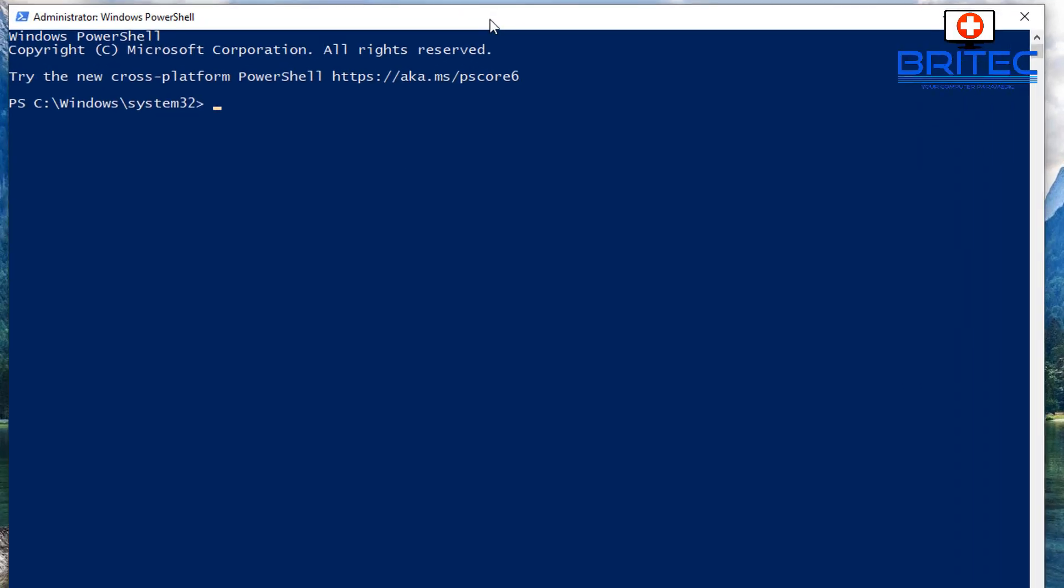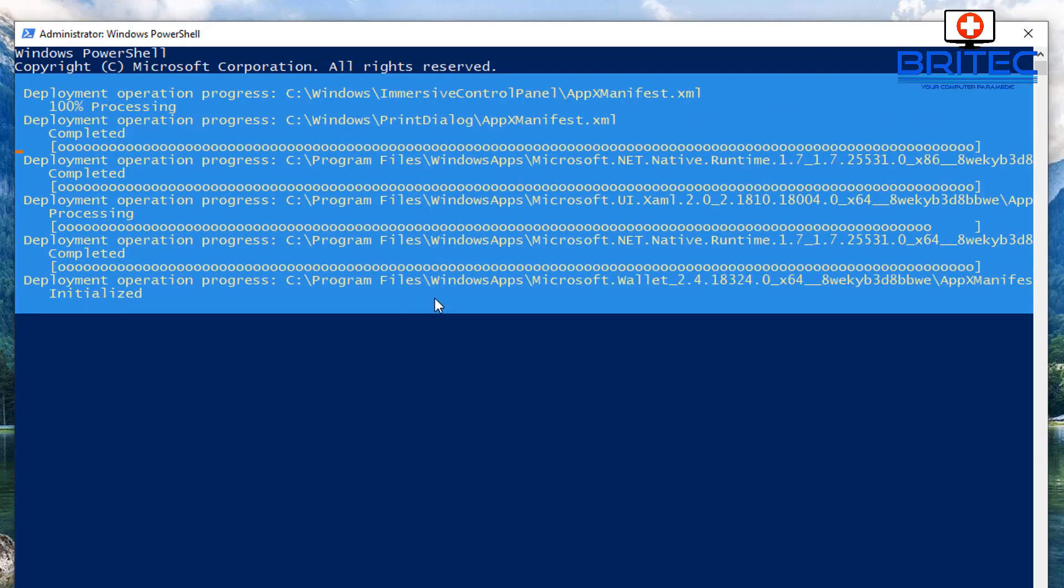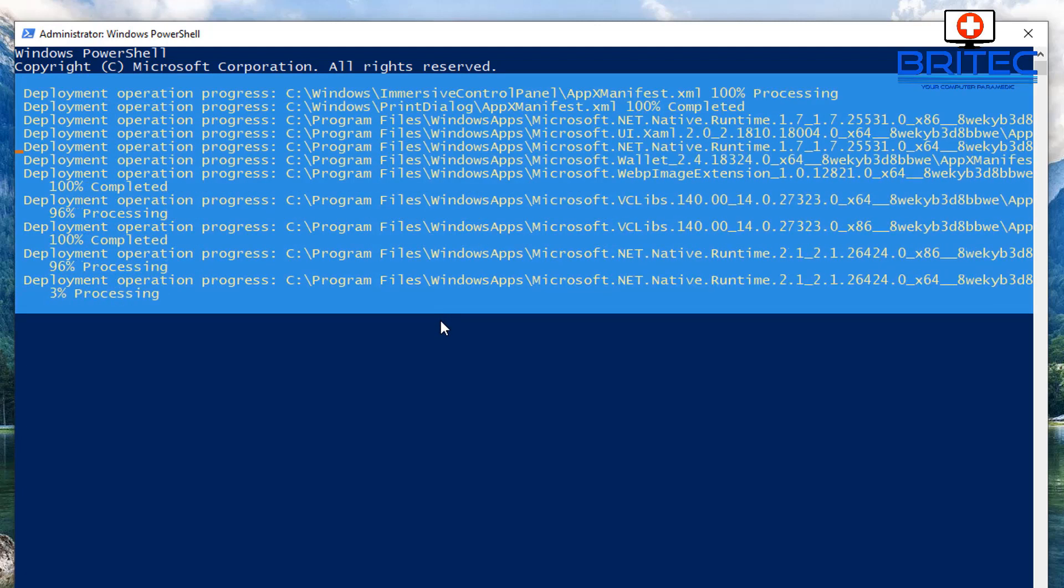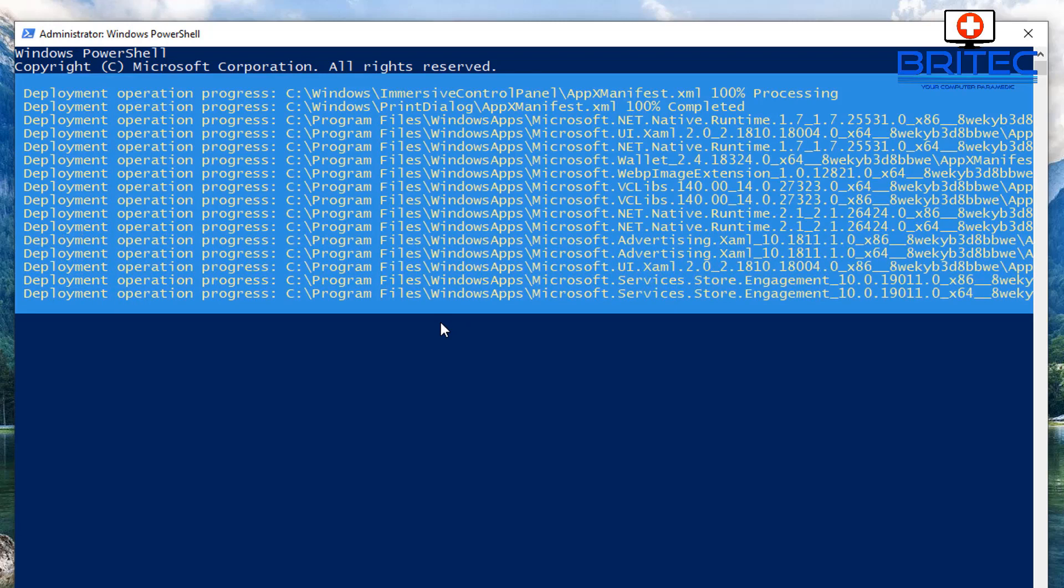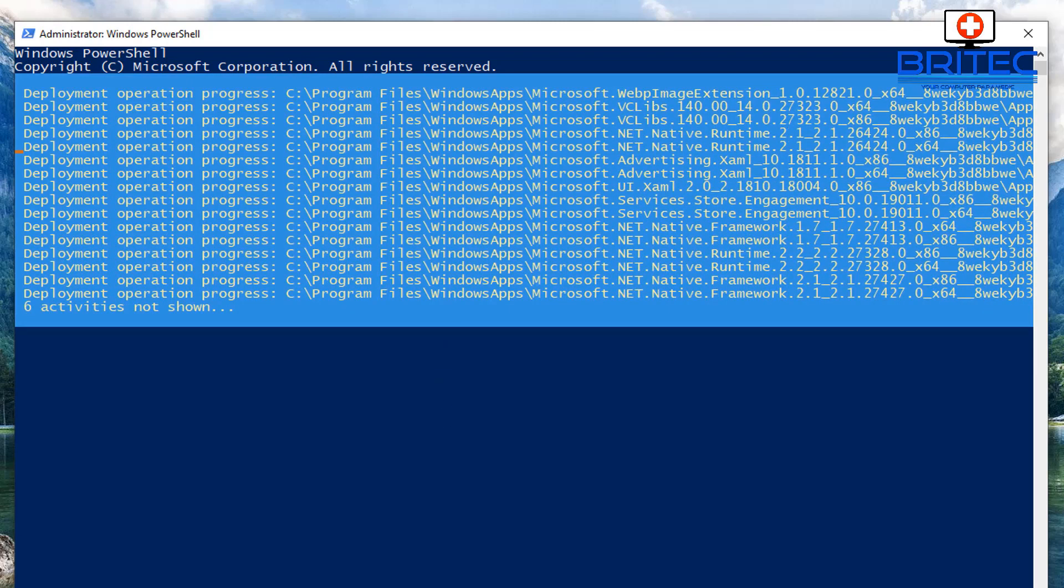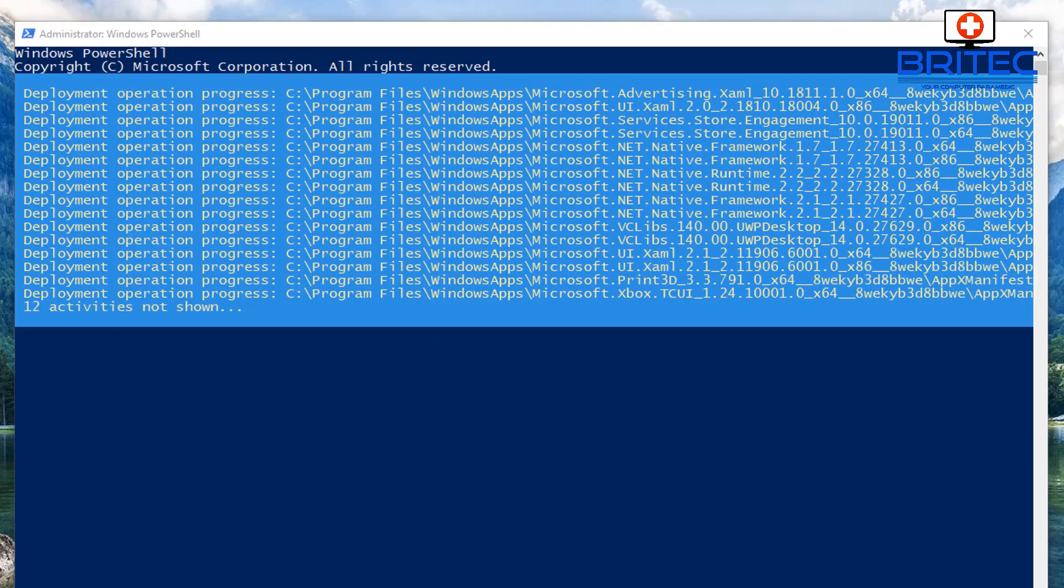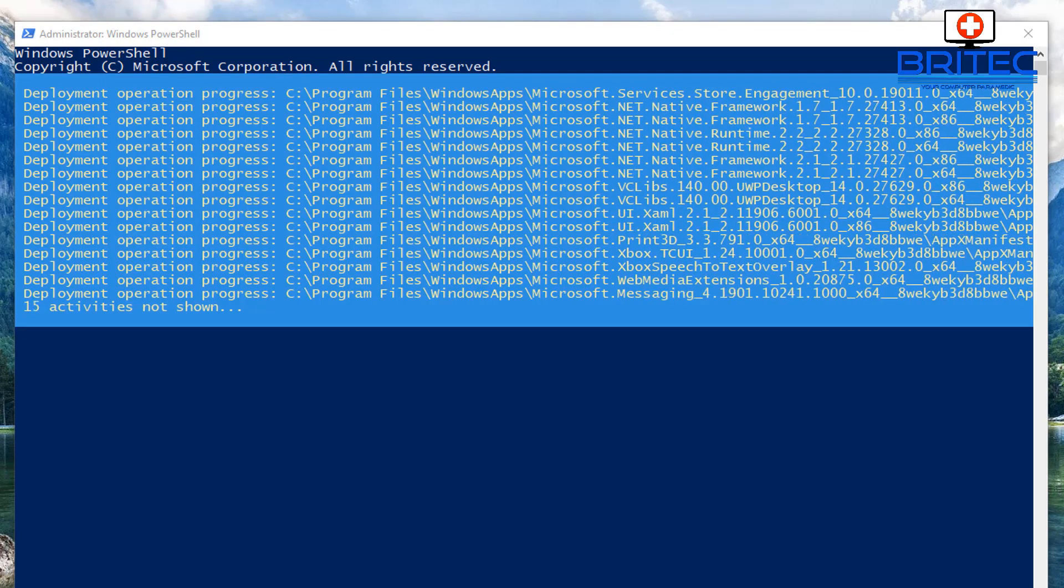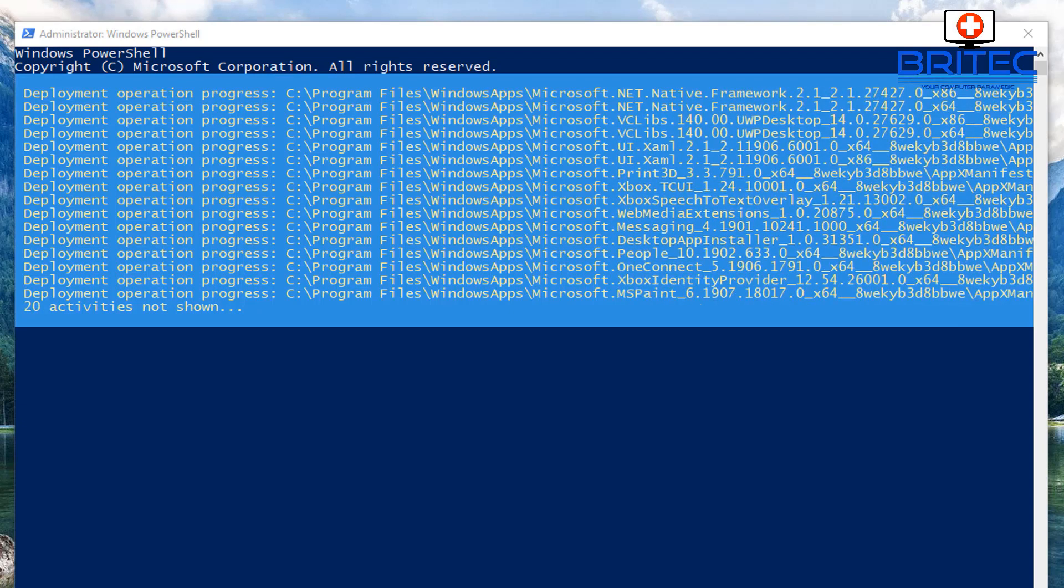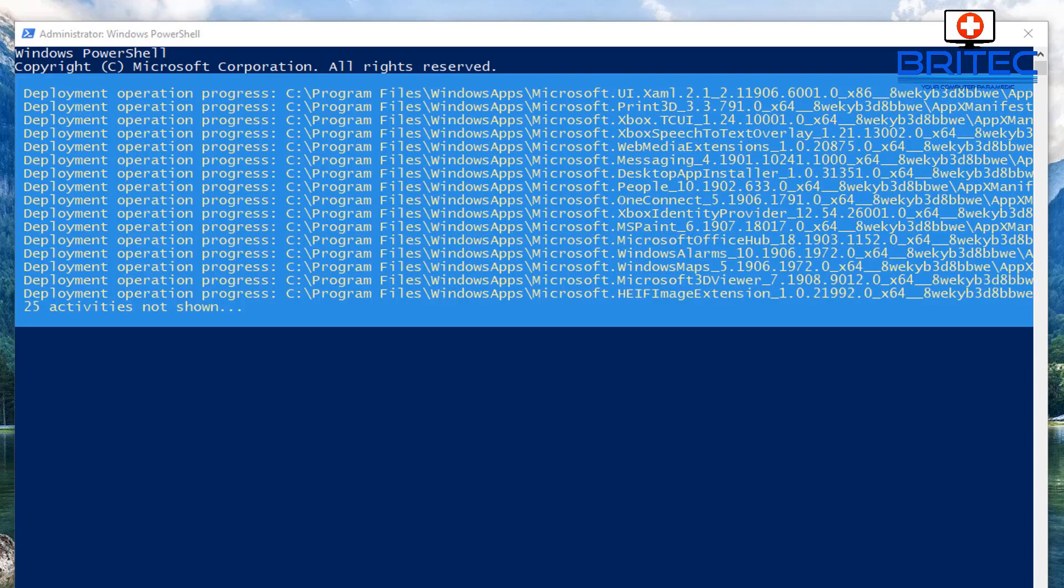And we're going to put in PowerShell, put the tick in to create PowerShell as administrator. So you can see here we've got an administrator PowerShell. Now we're going to reset all the apps here. Now sometimes doing this does resolve this problem. So we're going to run this and I'll leave this command in the video description for you so you can just copy and paste it in there. And it does take a while to run so we'll just let this run and complete.